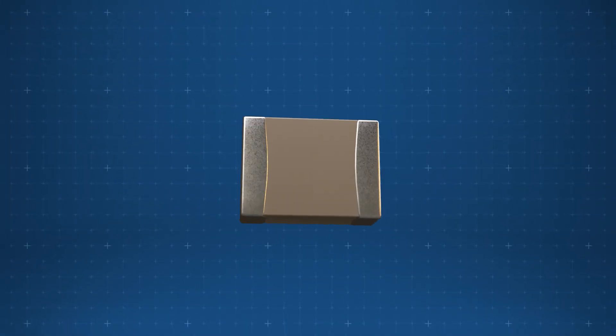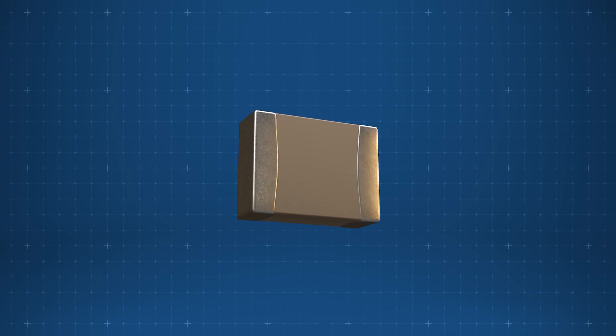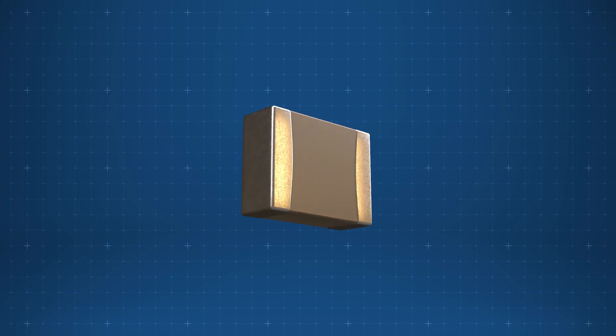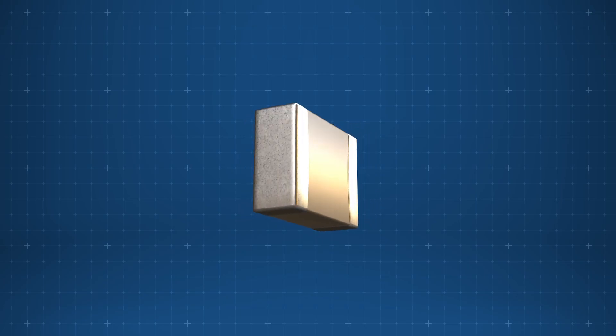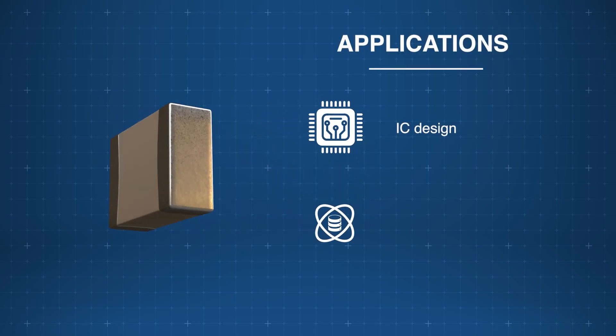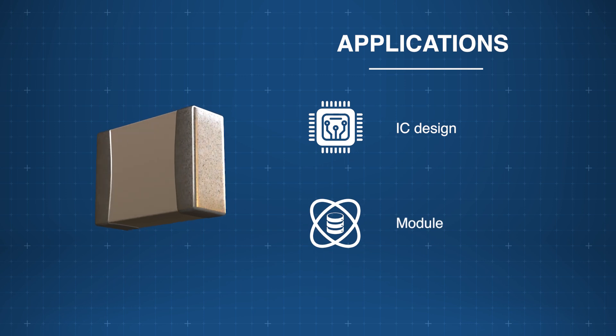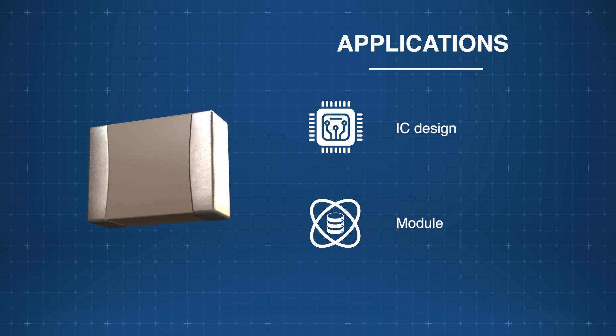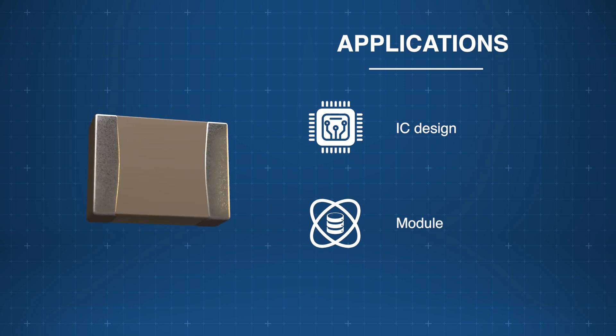RoHS compliant and halogen-free, the Yaggio CE-X5R capacitors are ideal for IC design and module applications where space, performance, and reliability are critical.